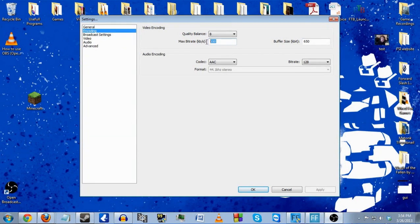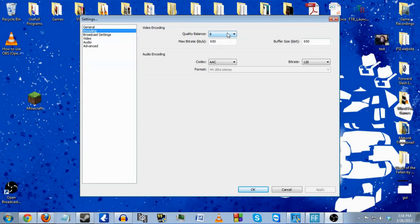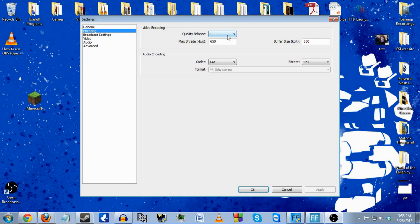Even at my 650kb upload speed I can at least get a 480p stream going. For video encoding you also have the quality balance. This will attempt to target a certain quality depending on your bit rate and buffer size. Setting this to a high value with a low bit rate will sacrifice the quality of high motion scenes in favor of non-moving scenes — so basically gameplay that requires high motion, like COD streams where you're moving around all the time.